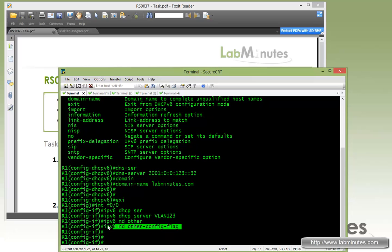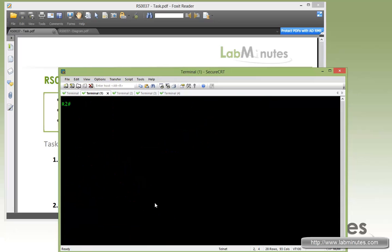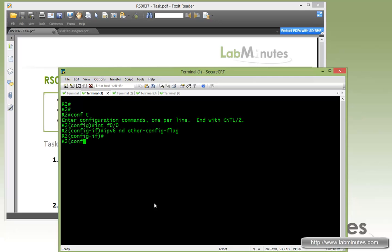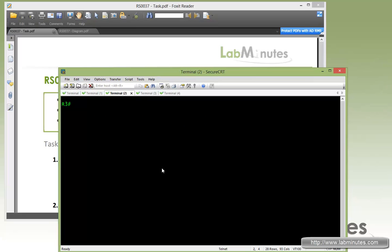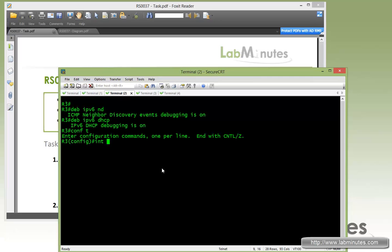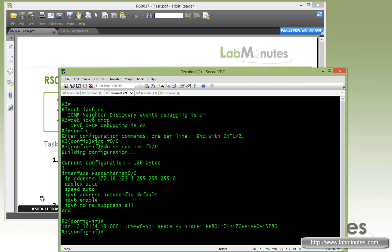We need to do pretty much the same thing on R2 as well, although we are not going to configure a DHCPv6 server on R2. Now for R3, let's enable debug IPv6 ND and debug IPv6 DHCP on Fast0/0 to show what kind of config we currently have.